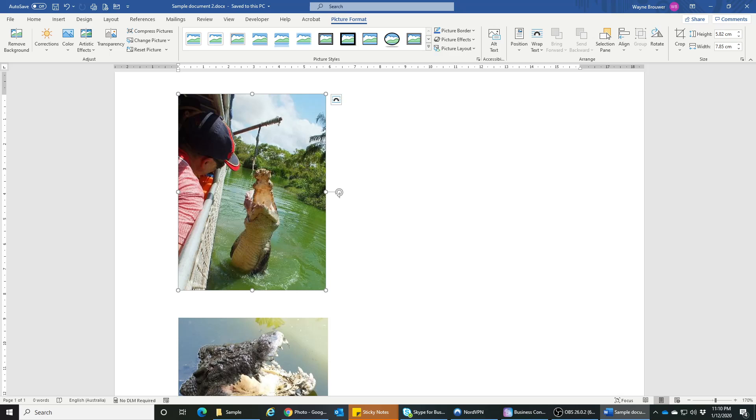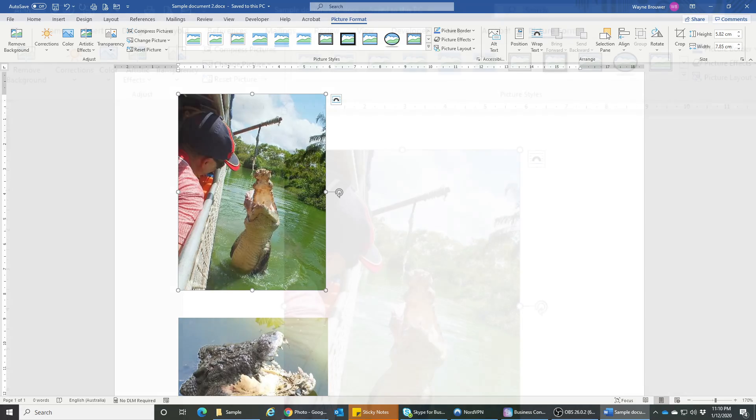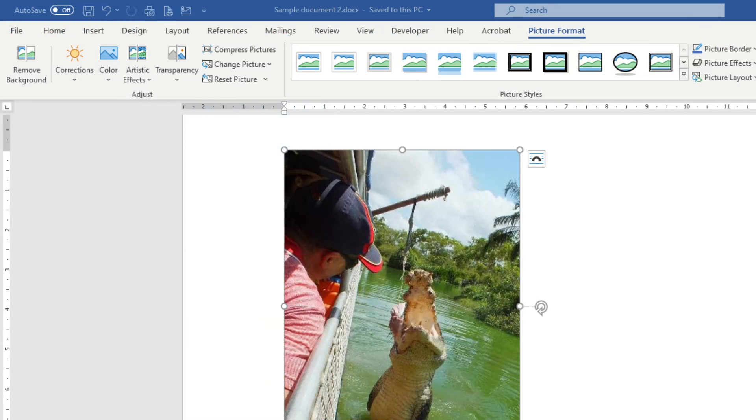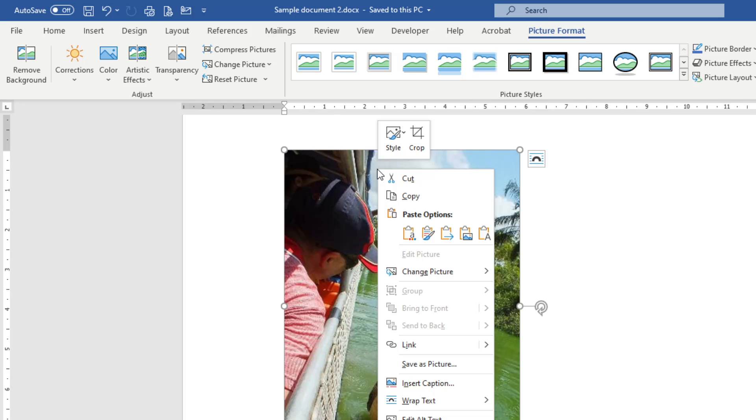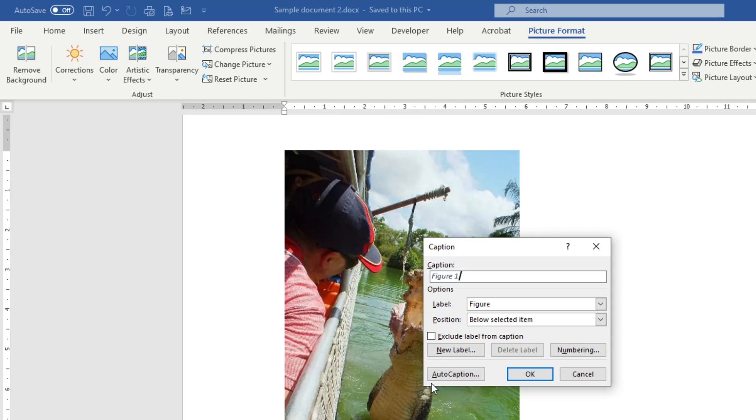how to do the captioning for the image. So again, you click on the image, you right-click on there, and you'll see this option called insert caption. Now what happens with this is you click that and you get this text box, and so it'll automatically put in figure one.